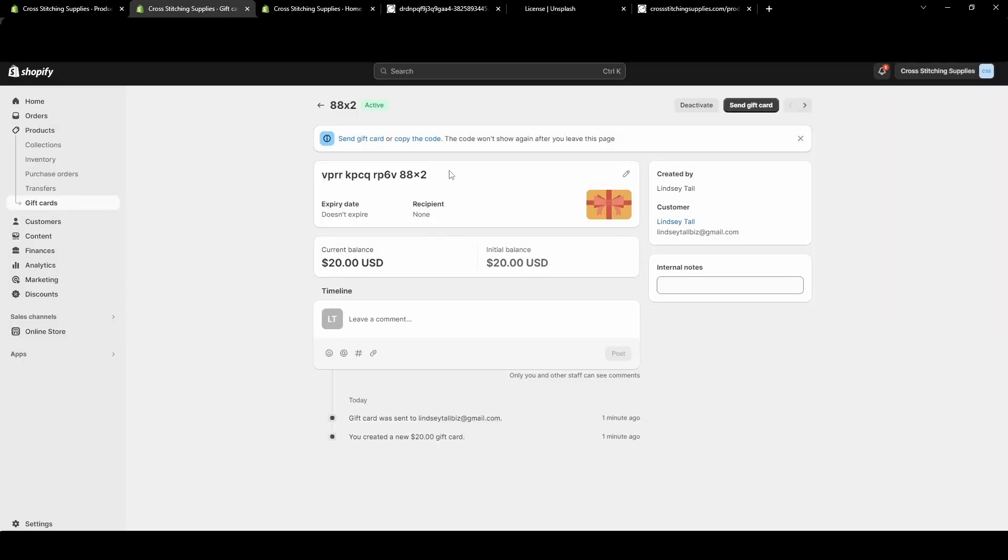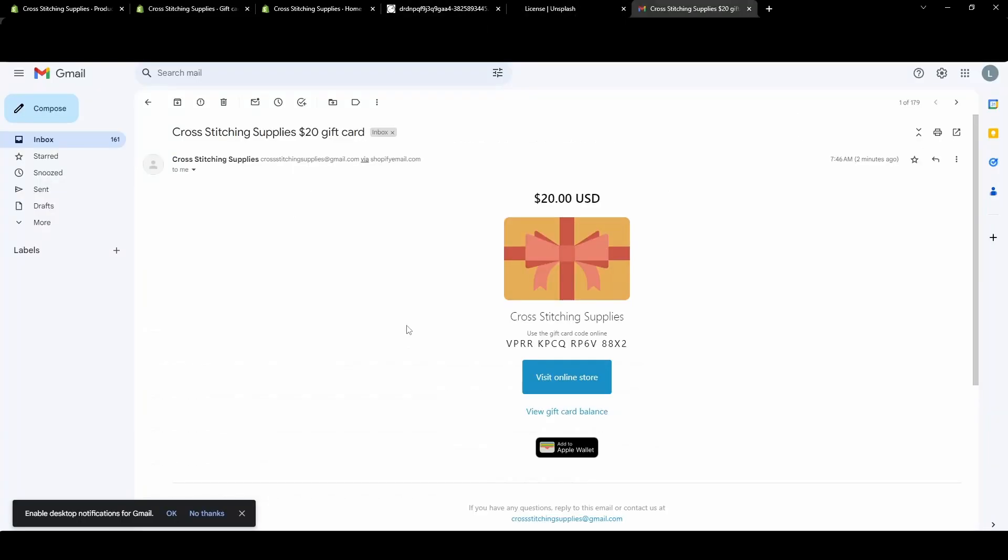I'm going to hit Cancel because we already sent the email, and I'm actually going to show what the email looks like in my actual email. So I've gone into my Gmail and here it is. This is what the email would look like that your customer is getting, unless you do go edit it.